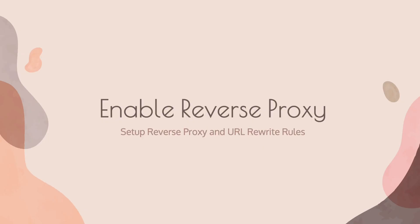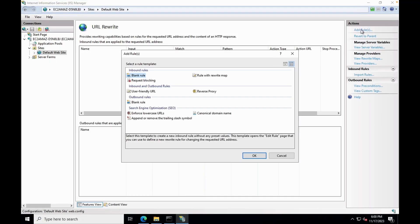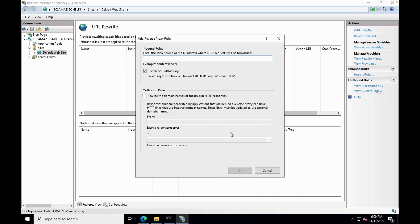Now it is time to enable Reverse Proxy in IIS. To enable Reverse Proxy, click on URL Rewrite Module. Then under Actions, click Add Rules, select Reverse Proxy, and click OK. Enter the URL of the backend server on which ORDS is already running — in this example, demo.matradow.com:8080, as ORDS is running on port 8080. You can also set the outbound rules.